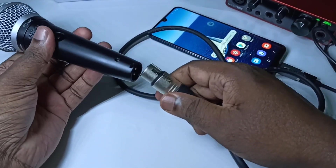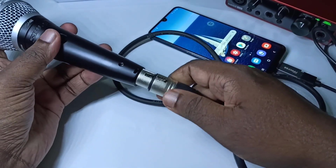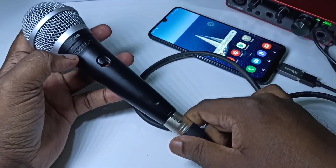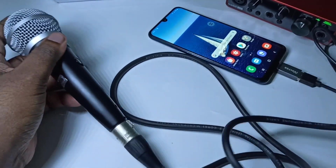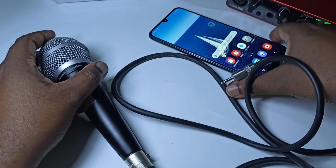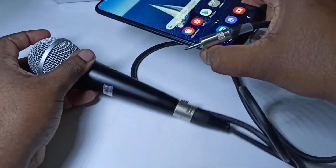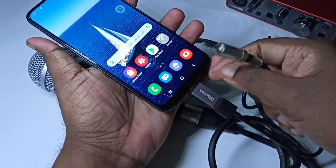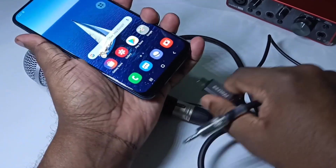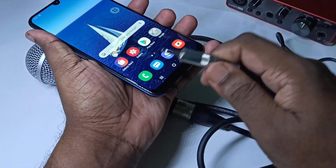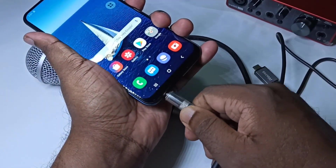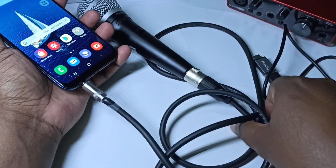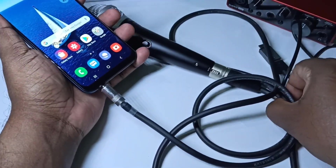We need to use this type of cable. This is the XLR female to audio 3.5mm cable. We need to connect this to the microphone, then this end we can connect to the mobile phone. So this is the second method.